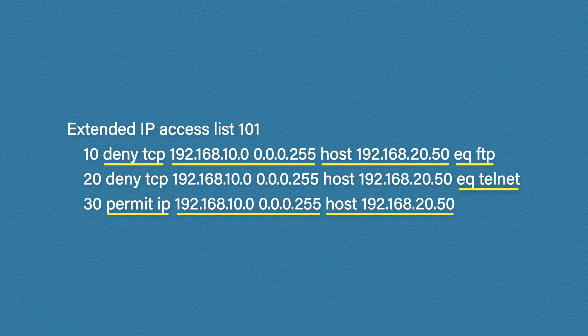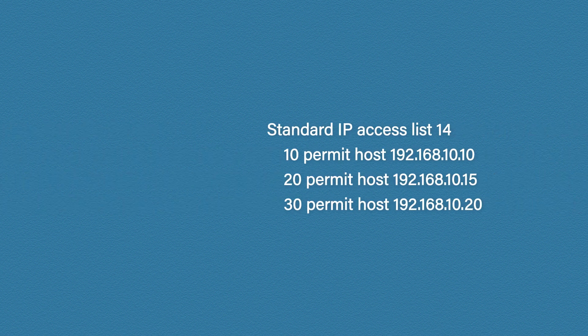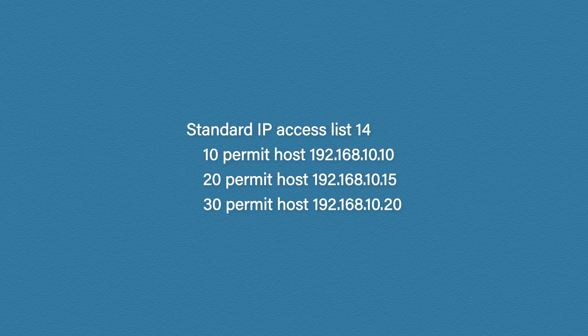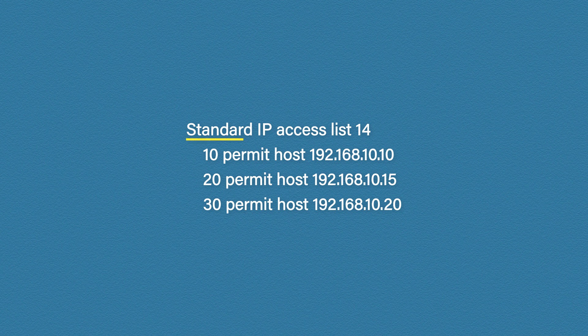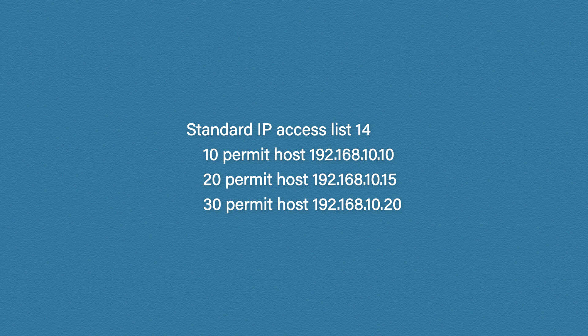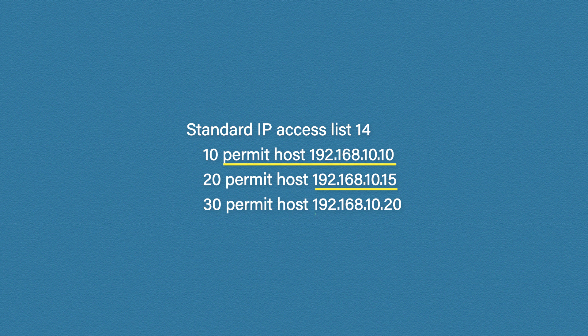Well the next one is even easier. This is a standard list. Of course it says standard at the top but it's also using a standard number. Remember standard access lists only filter based on the source IP address. So this list is permitting traffic from host 192.168.10.10, .15 and .20. Remember all access lists have an implicit deny at the bottom so everything else will be denied.